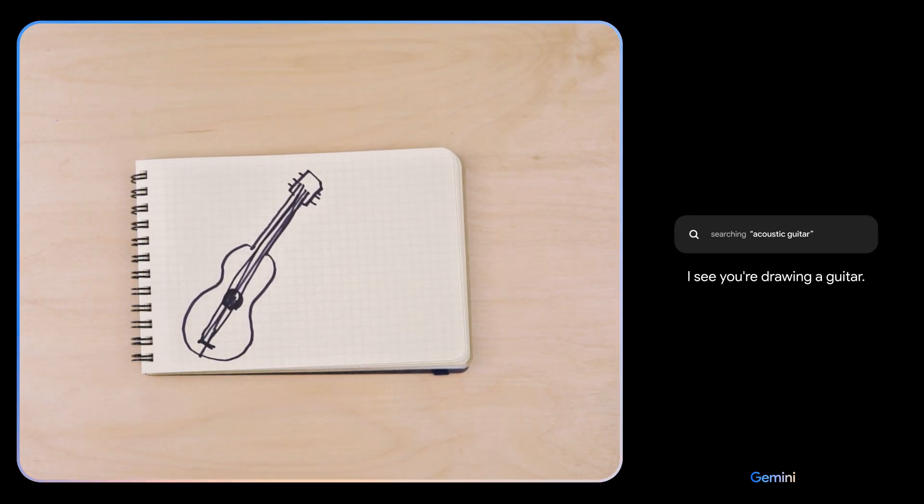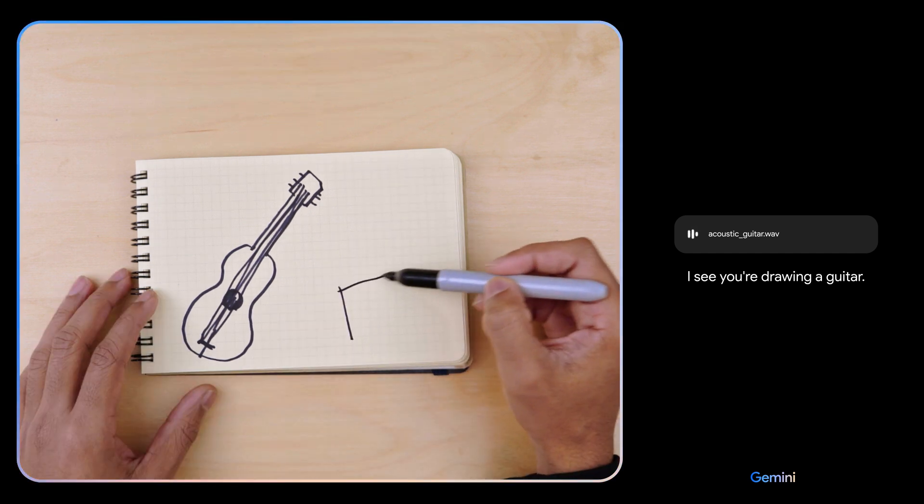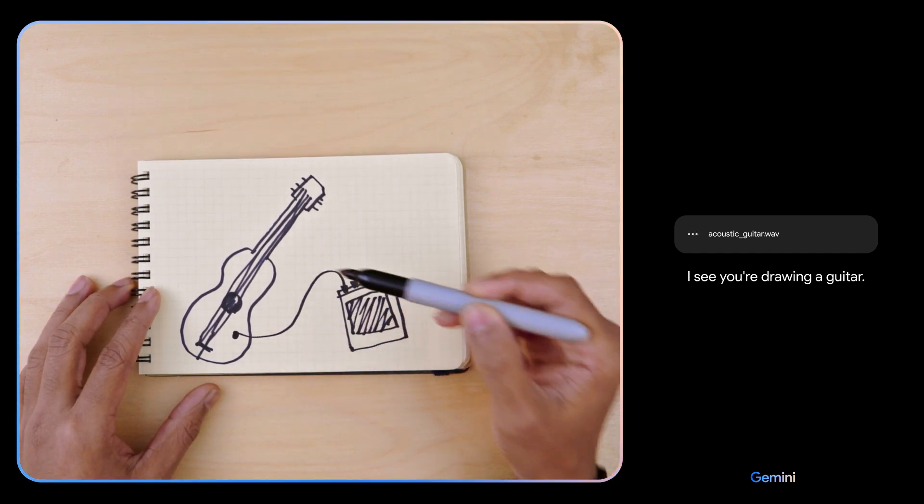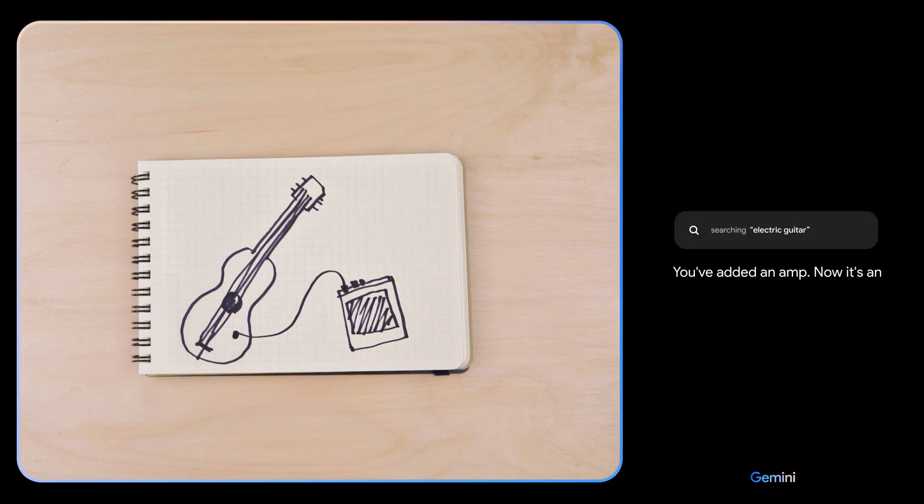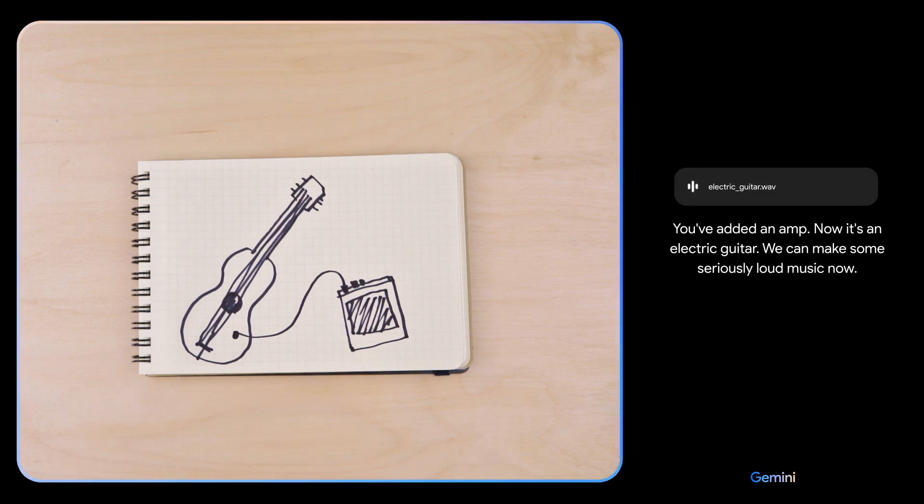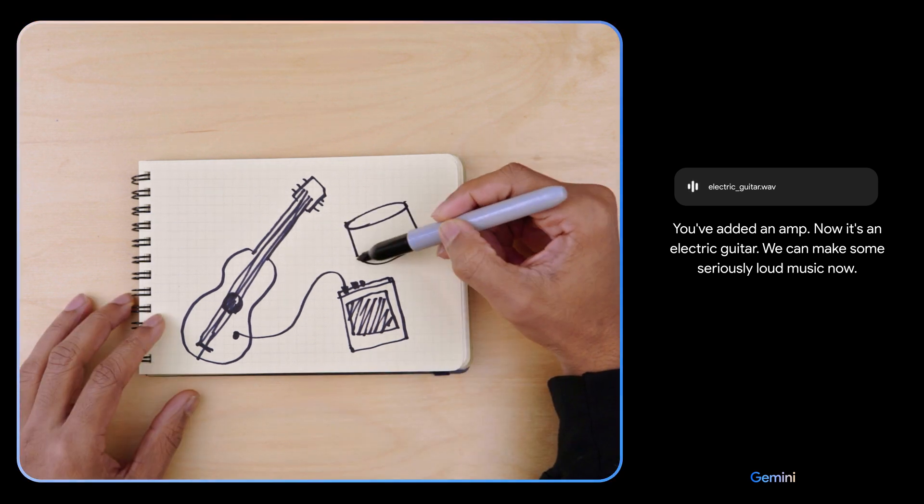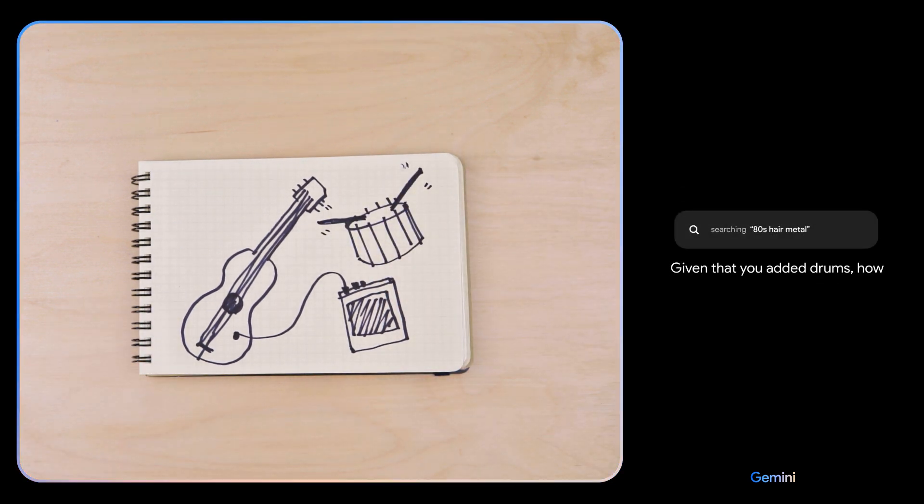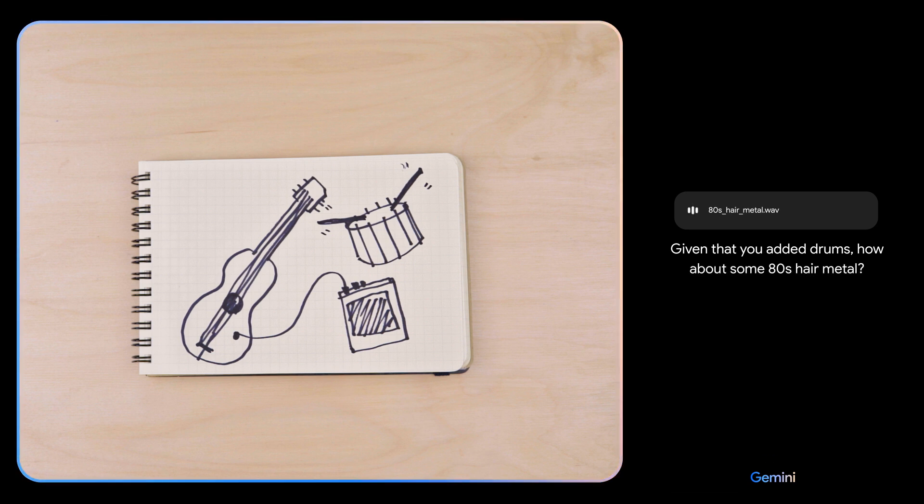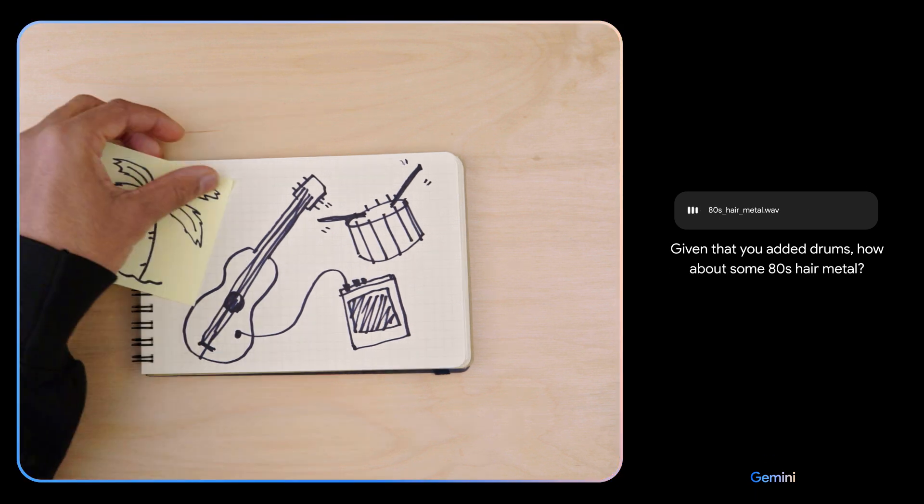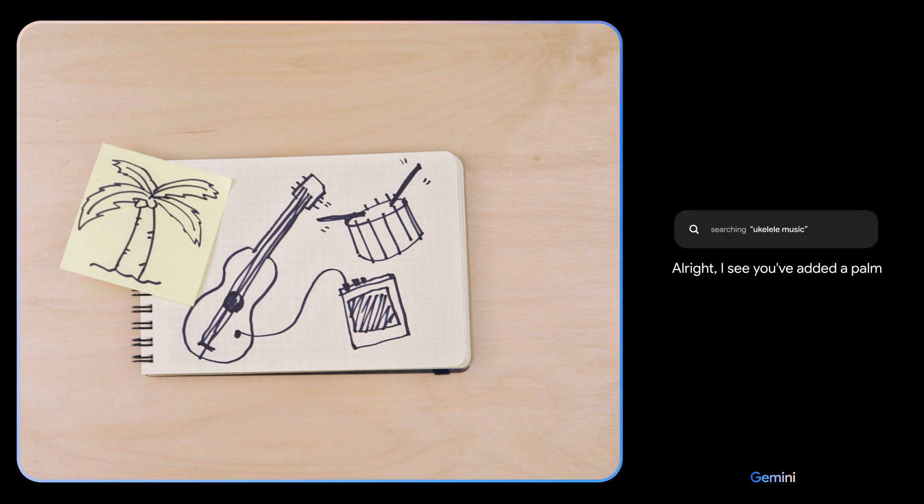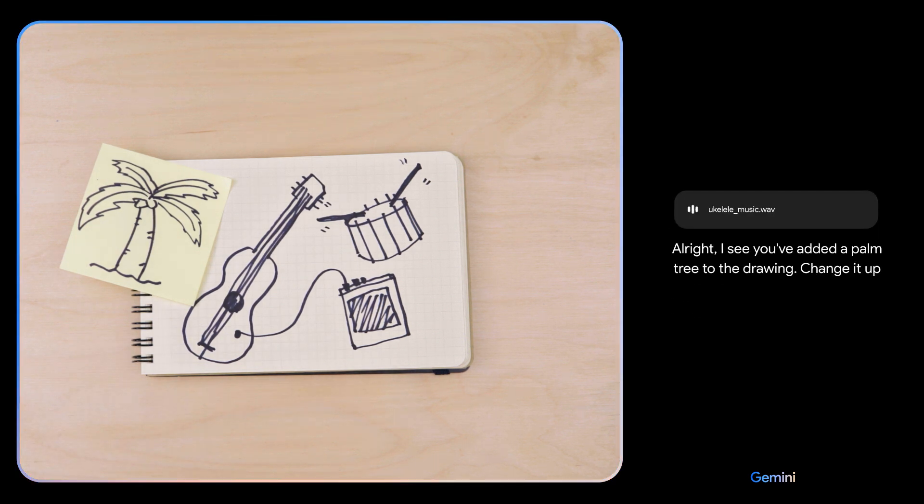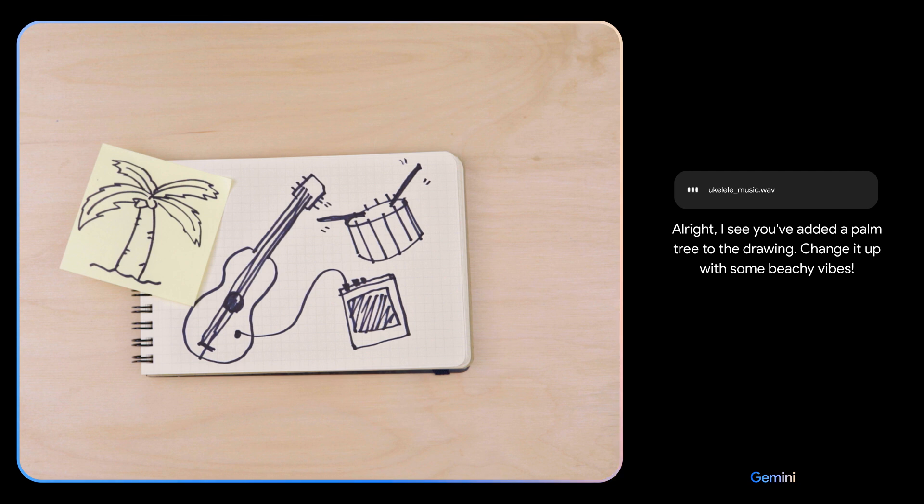I see you're drawing a guitar. You've added an amp. Now it's an electric guitar. We can make some seriously loud music now. Given that you added drums, how about some '80s hair metal? All right, I see you've added a palm tree to the drawing. Change it up with some beachy vibes.